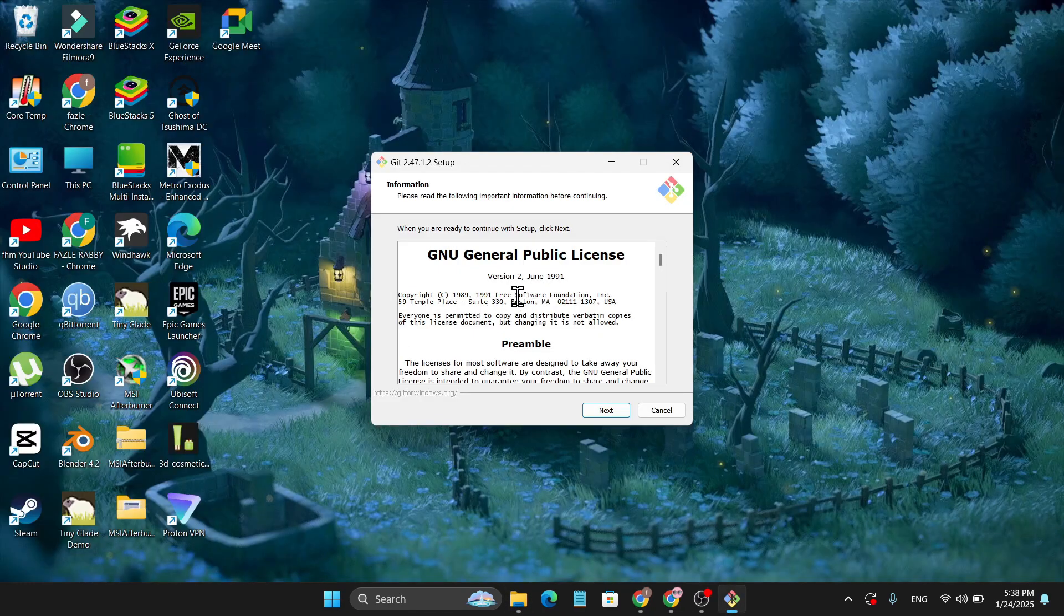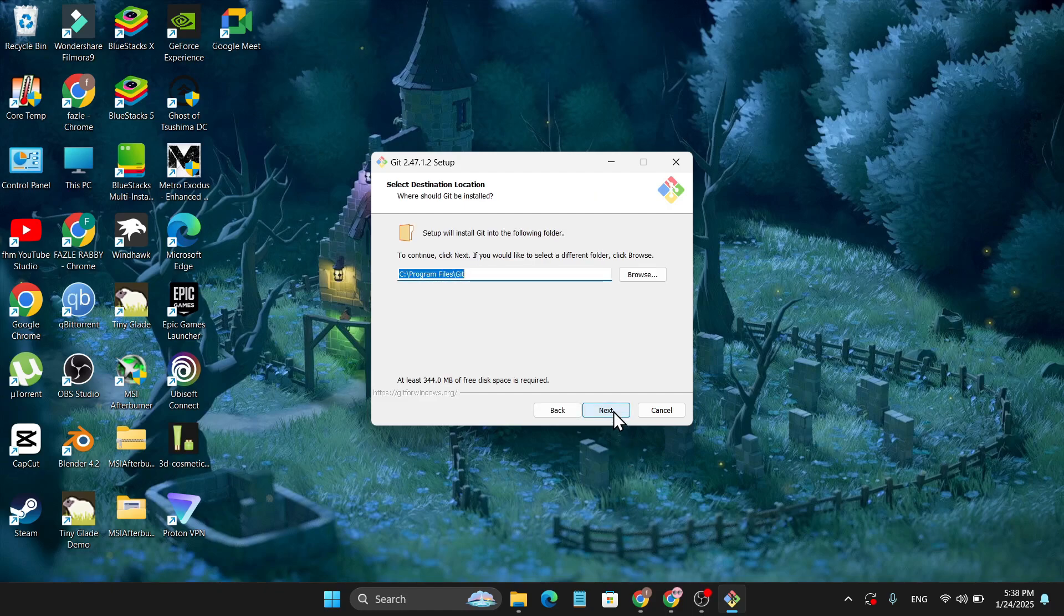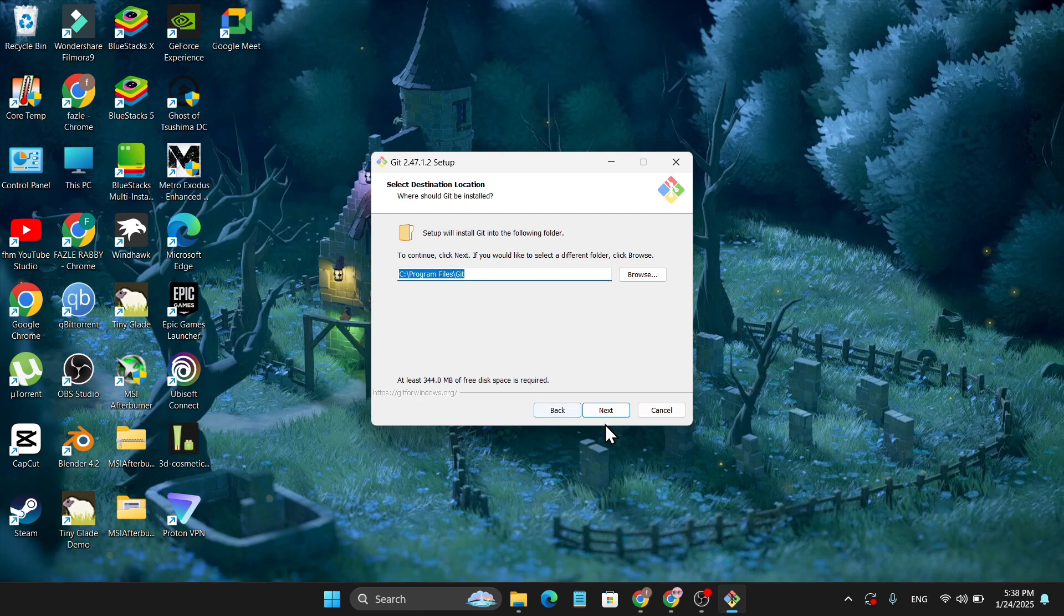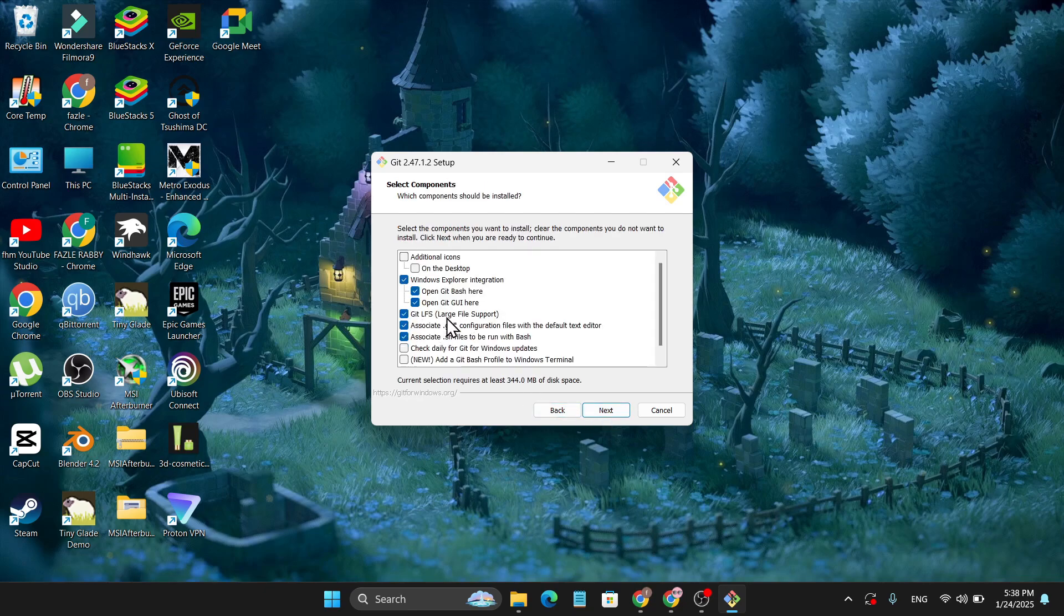You just need to accept the license here, click Next. Now this is the location where your Git file will install, so just click Next and leave this all as the defaults. Here we can also check for additional icons, so this will give you an icon on the desktop, so I'll just checkmark it.